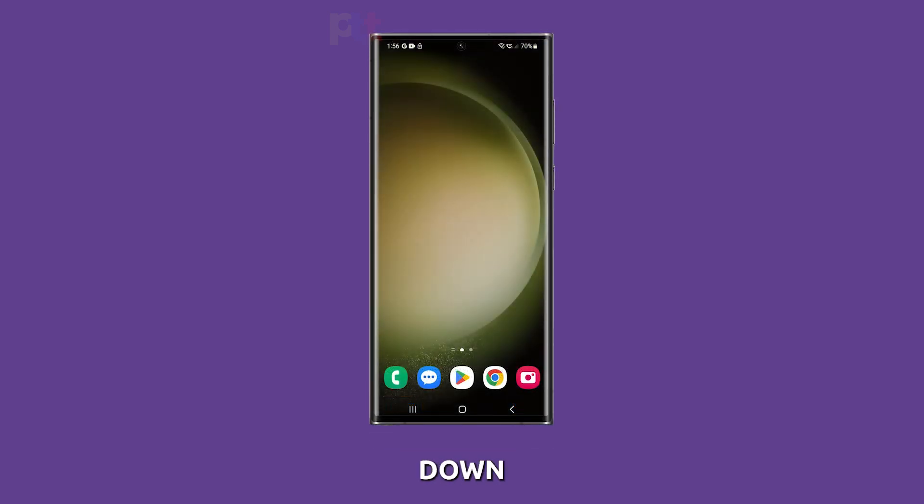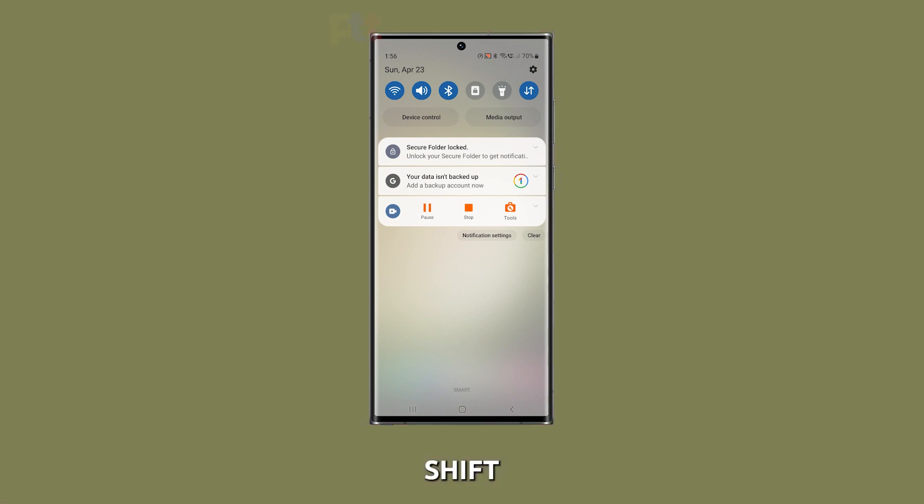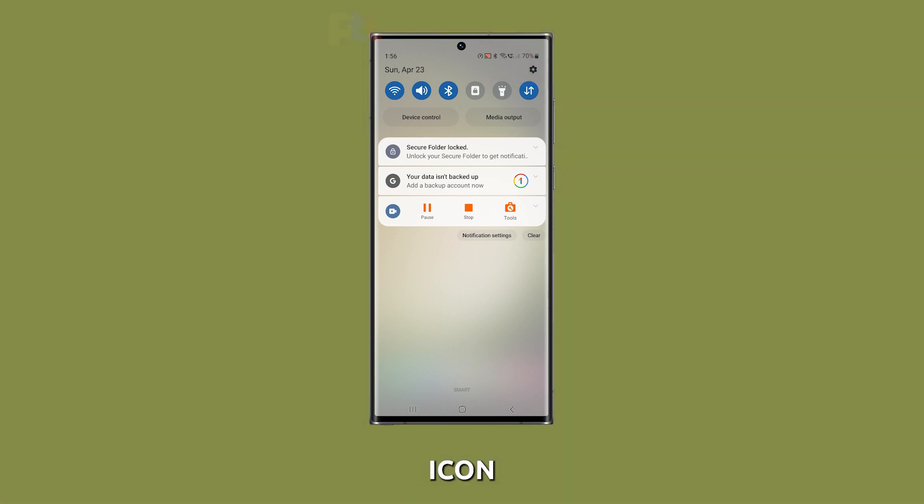To begin, swipe down from the top of the screen to access the notification panel and tap on the gear-shaped settings icon.